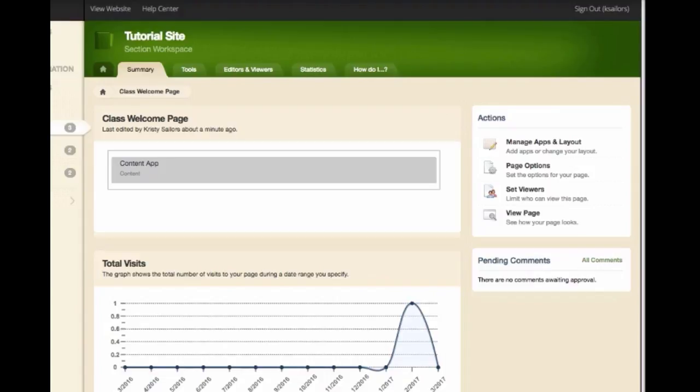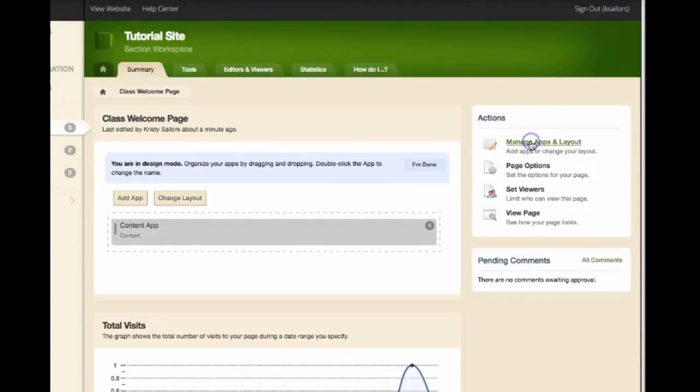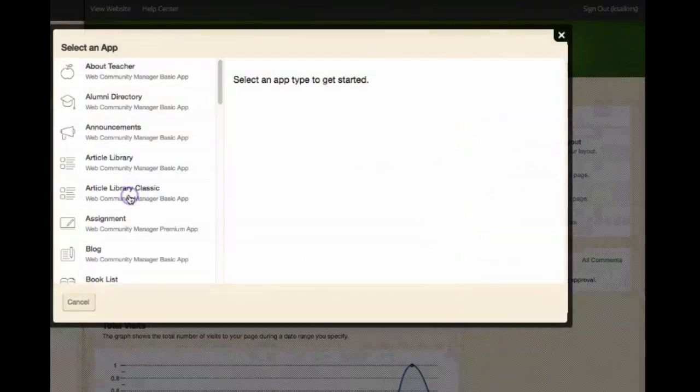Within your website you are able to add several apps to a page. We are going to show you how to add an app to a page and then change the layout within that page.